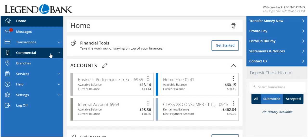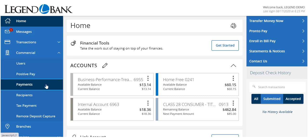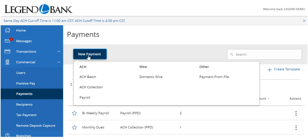Select the Commercial menu, then Payments. Select the corresponding transaction type within the New Payment drop-down menu.